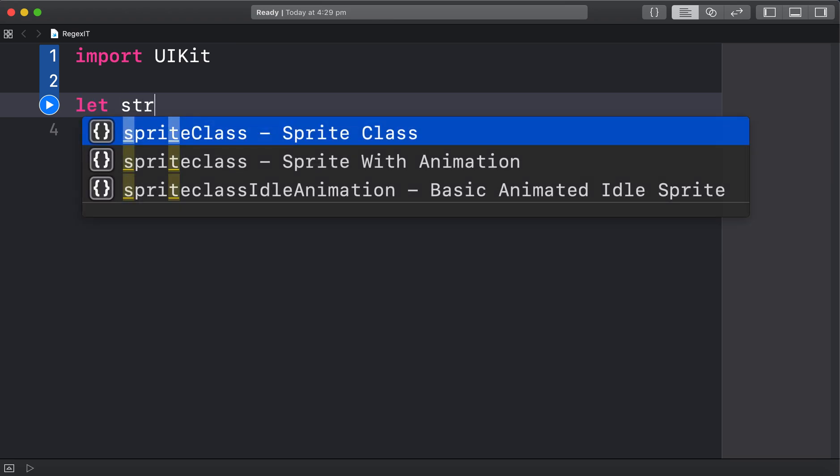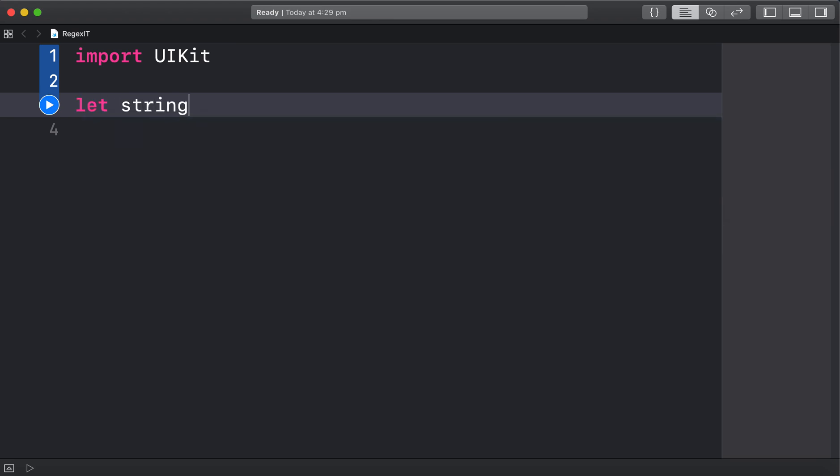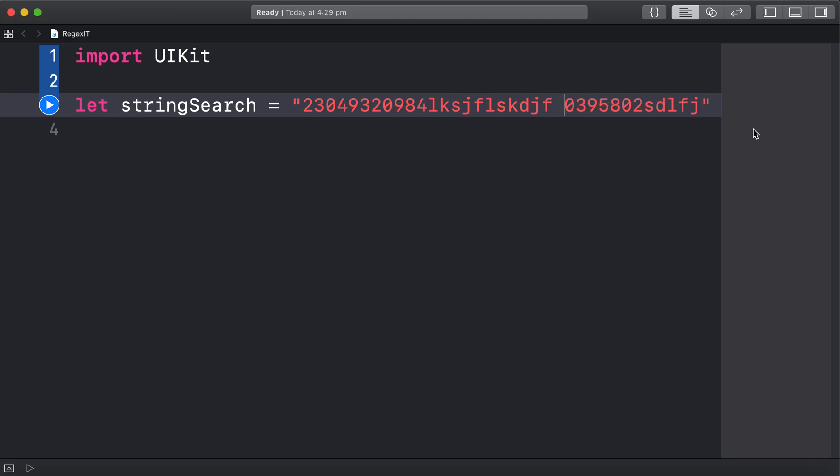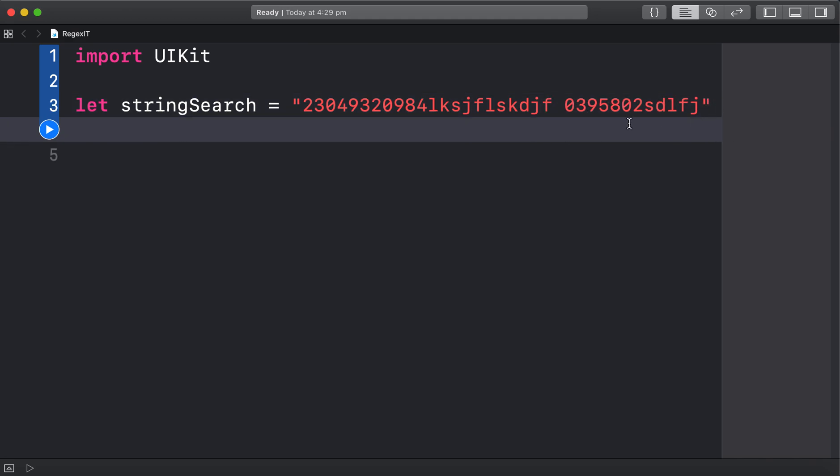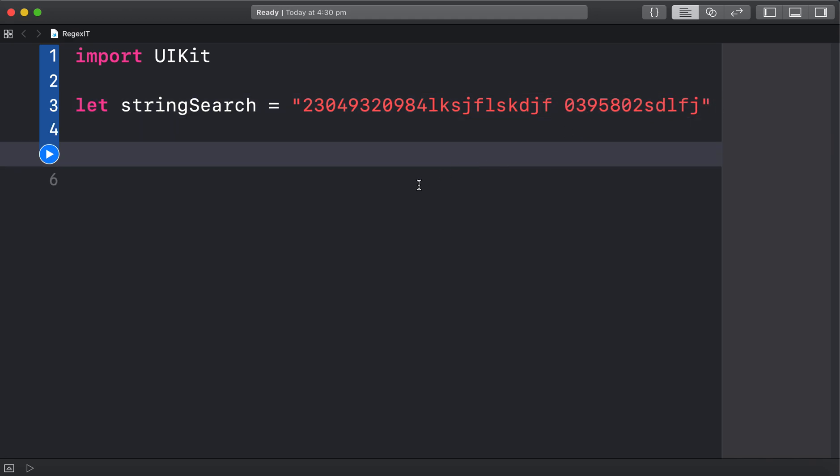First you need a string that you're going to search. I'm just going to call it string search and in there just gonna put random letters and numbers, maybe a space or something there. Just to mess with it.